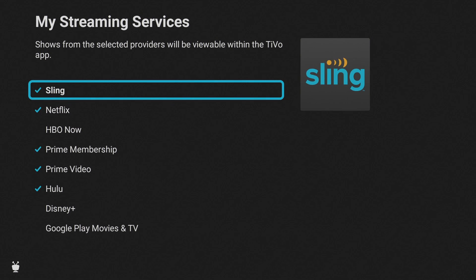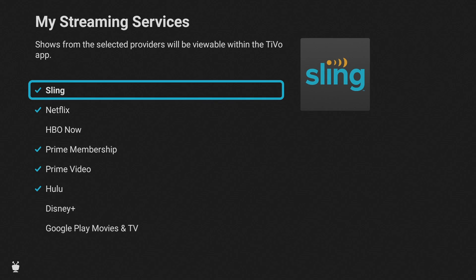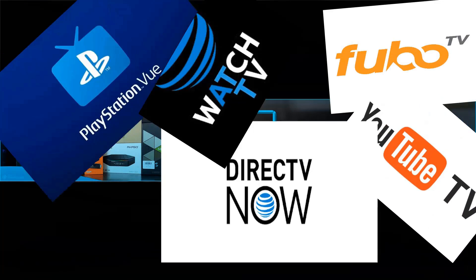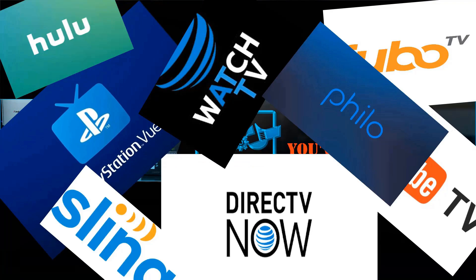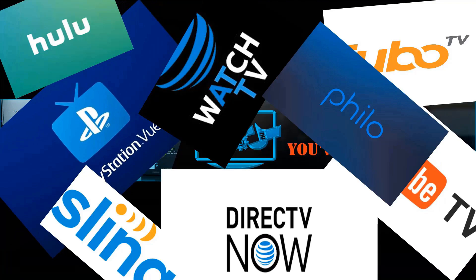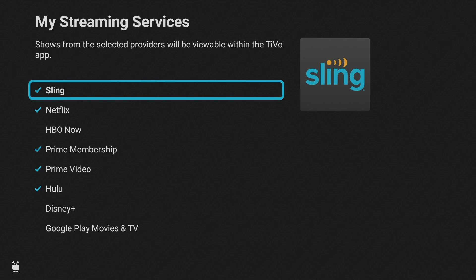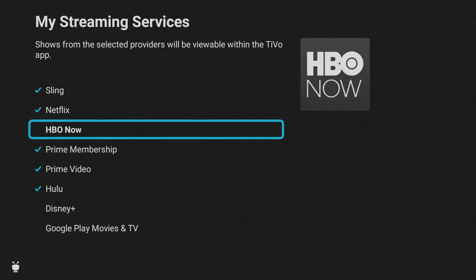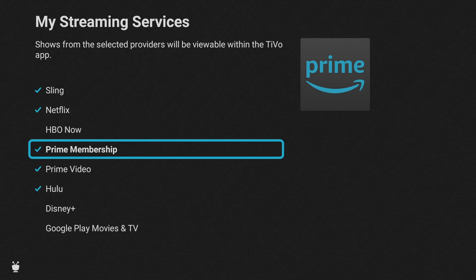At the end of the day, the integration with Sling is really nice and convenient, but I don't think it should be the reason you purchase this box. If TiVo is listening: you should partner with other streaming services — YouTube TV, Hulu Plus Live TV, Fubo — because a lot of people don't subscribe to Sling. Sling is popular but it's not one of the best, so many people have different services they'd like to incorporate into this user interface. If integration is your selling feature, make it available for other streaming services.